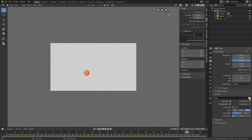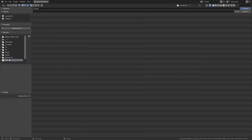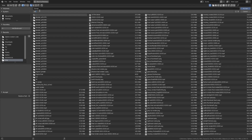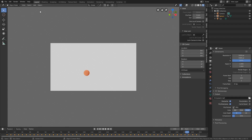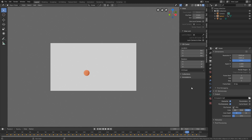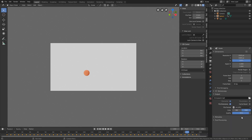Select a folder for the final animation, give the animation a name, and press Enter. You can save the animation wherever you want on the computer. Then set the file format to AVI JPEG and increase the quality to 100 percent.